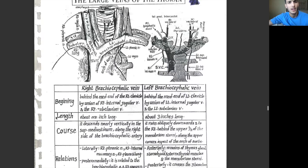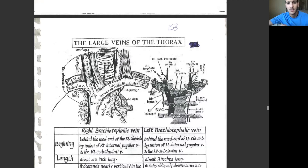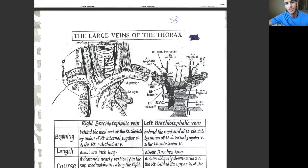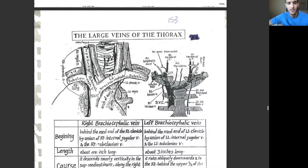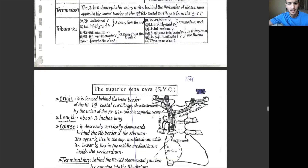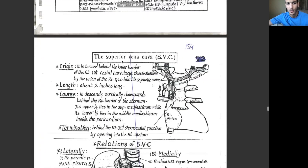The brachiocephalic veins are located in the thorax and they are some of the largest veins present in the thorax. Apart from what they actually form later — the superior vena cava, for example, is one of the largest veins present in the thorax — and that's why it is discussed just after the brachiocephalic veins.